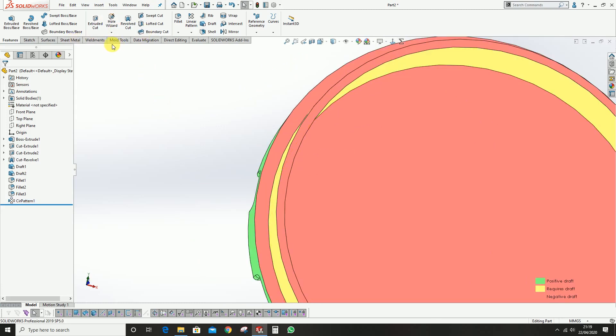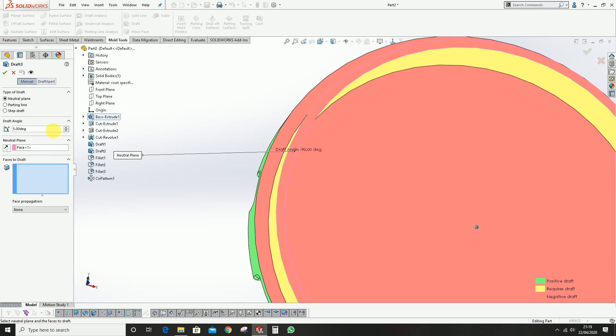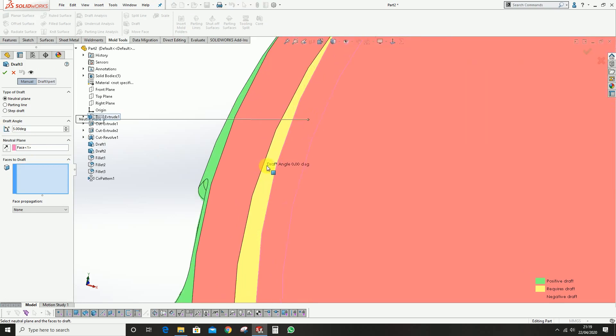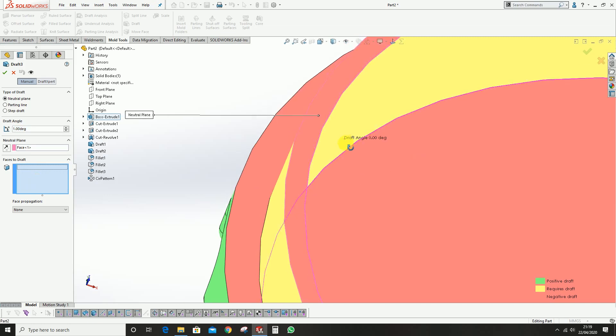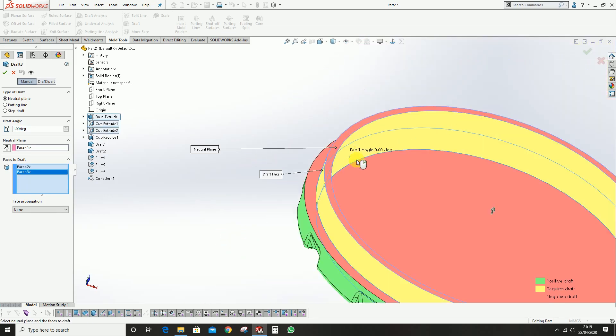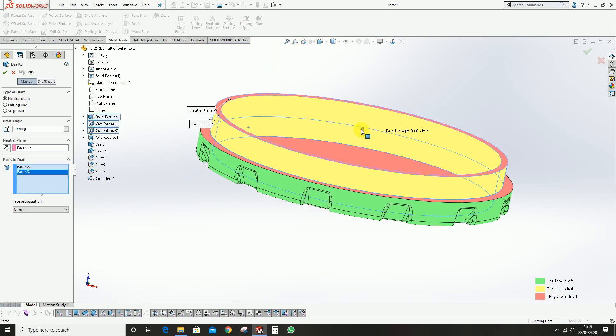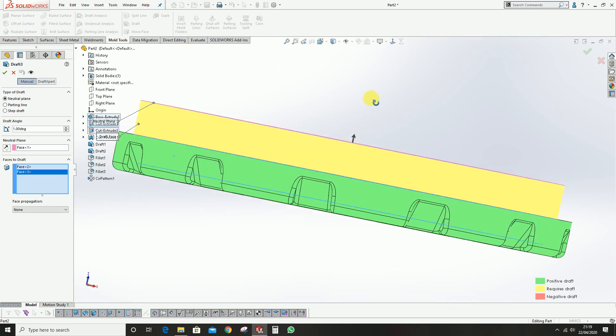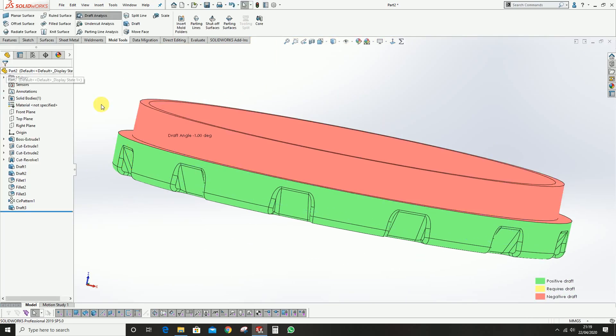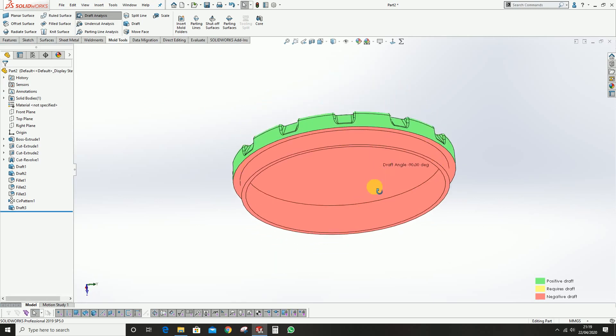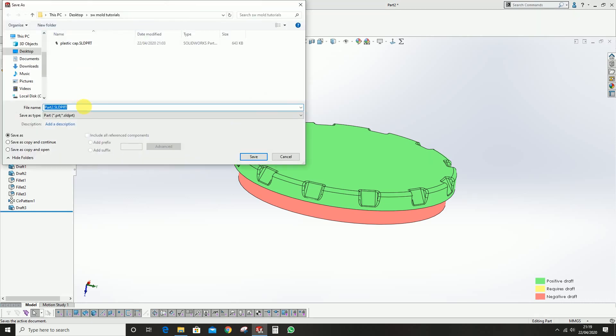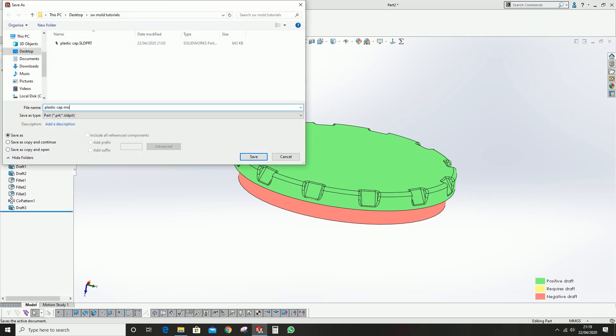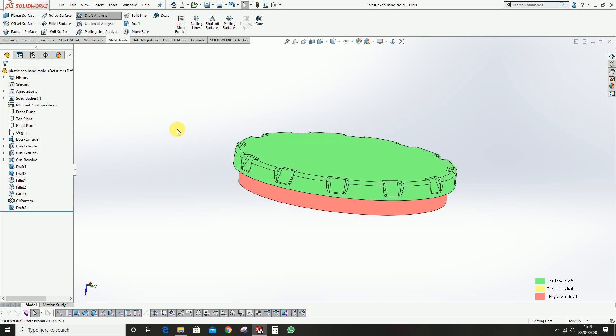Go to draft, select the neutral plane and make the angle as one degree. Faces to draft: the yellow faces we have. Since the core is in this direction we can stay with this. So we have the core and cavity faces here. We need to save the part. Let's save it and move.